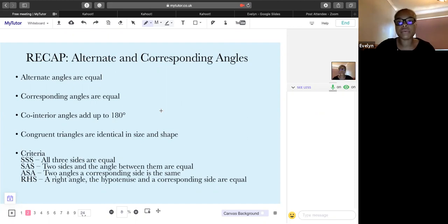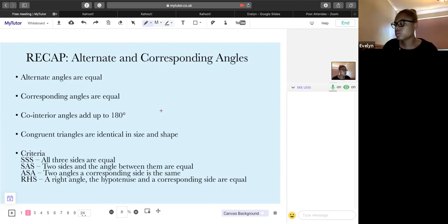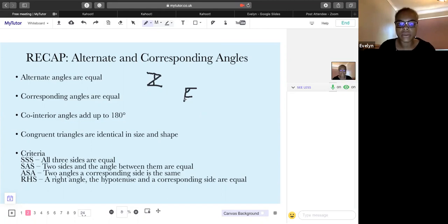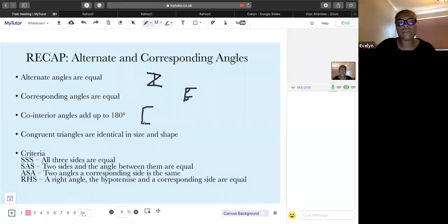On Wednesday we were looking at alternate and corresponding angles. Alternate angles are equal — those are your Z-shape angles, the ones in between there. Corresponding angles are also equal and those give you your F-shape, so it would be these two angles.